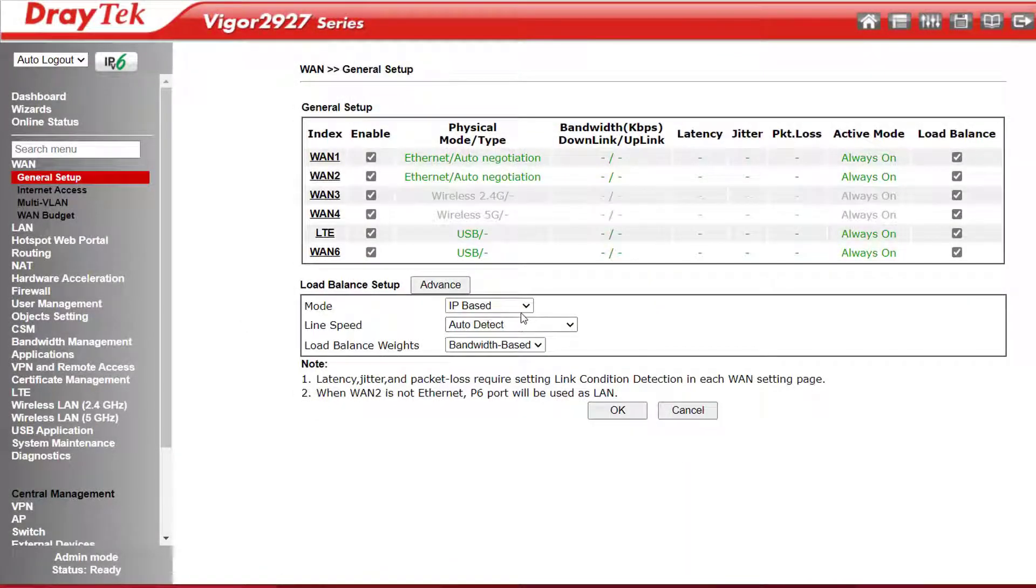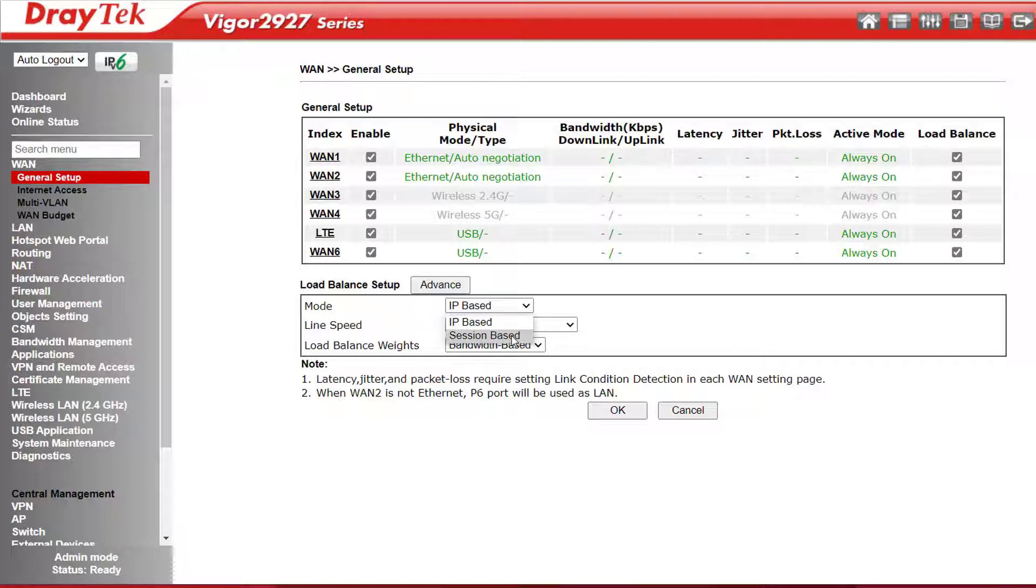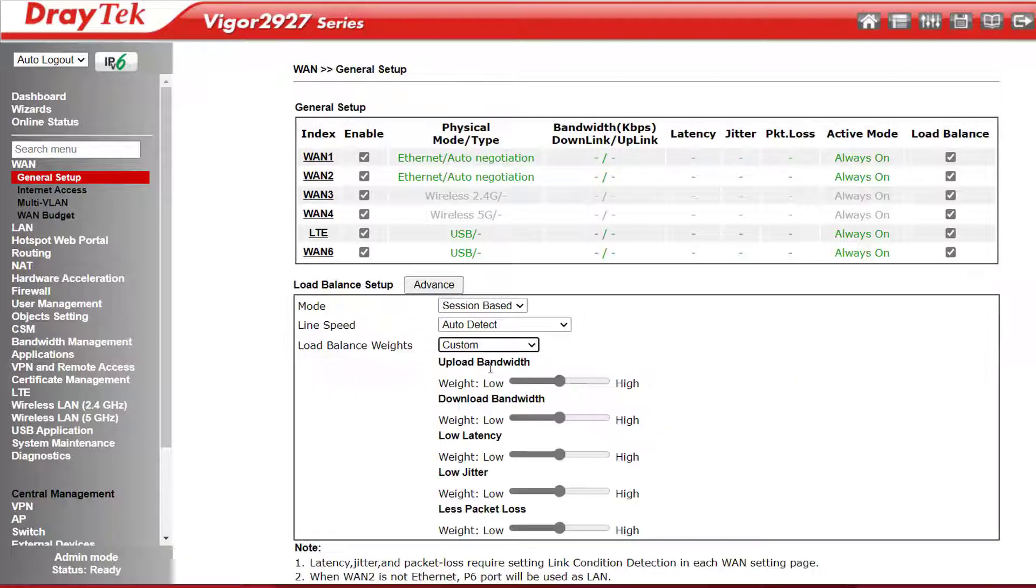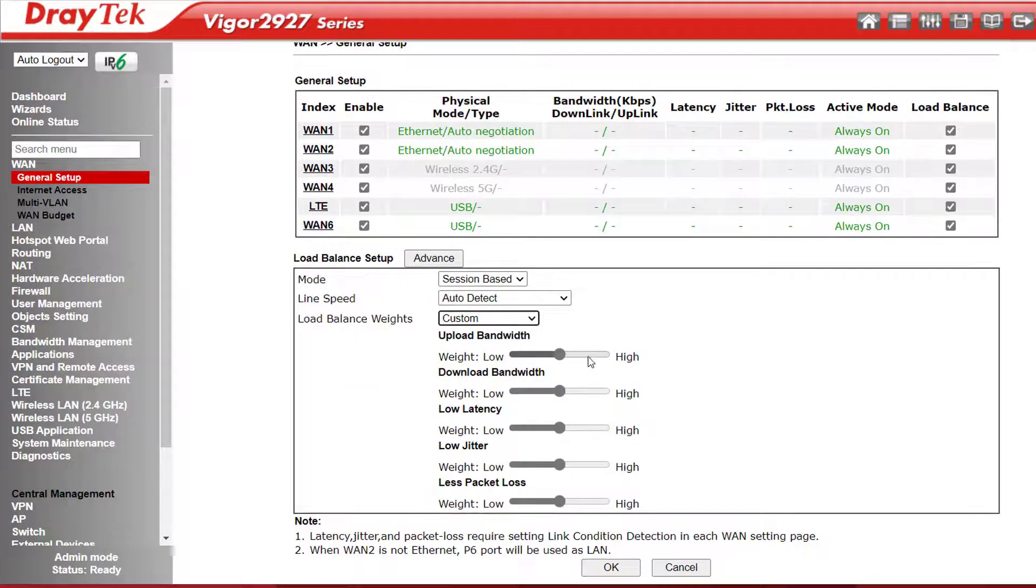Load balance mode is enabled by default and set to IP based, but can be changed to session based if you want to aggregate WANs. The load balanced weights are bandwidth based by default, but we can change that to quality based or reliability based, or we can customize it based on upload and/or download bandwidth, latency, jitter, and packet loss.